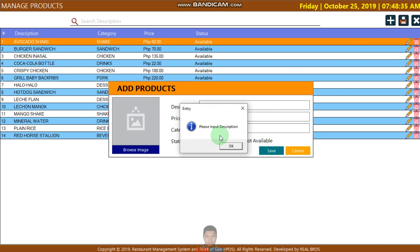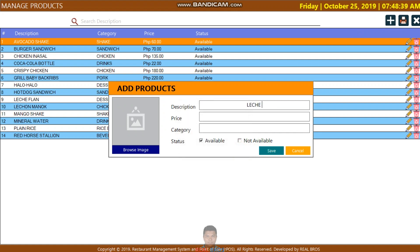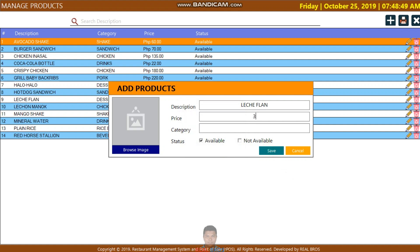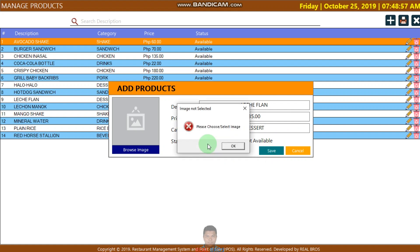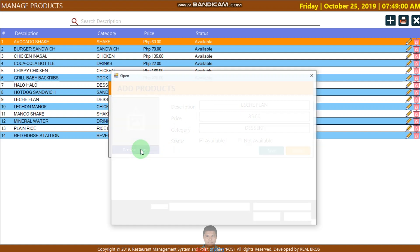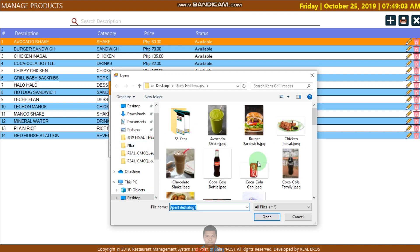Click save and it will appear — please input a description. For example, enter a value, and if you want to save, please input a price. For another field, input the category for search. If you want to save, please choose and select an image.